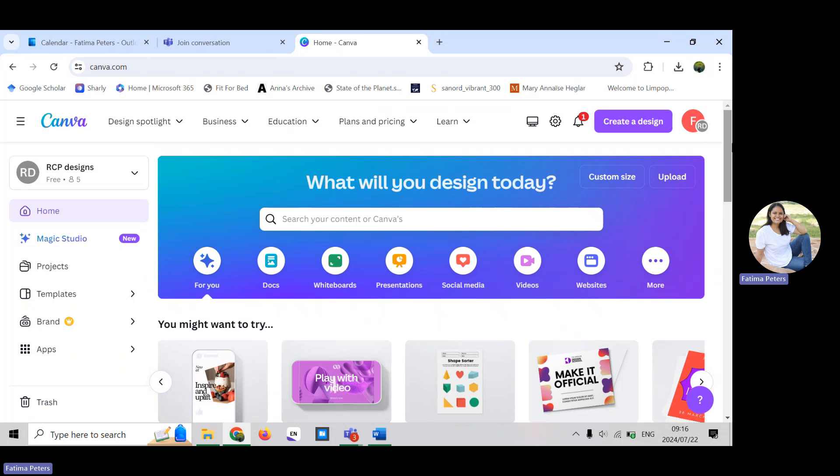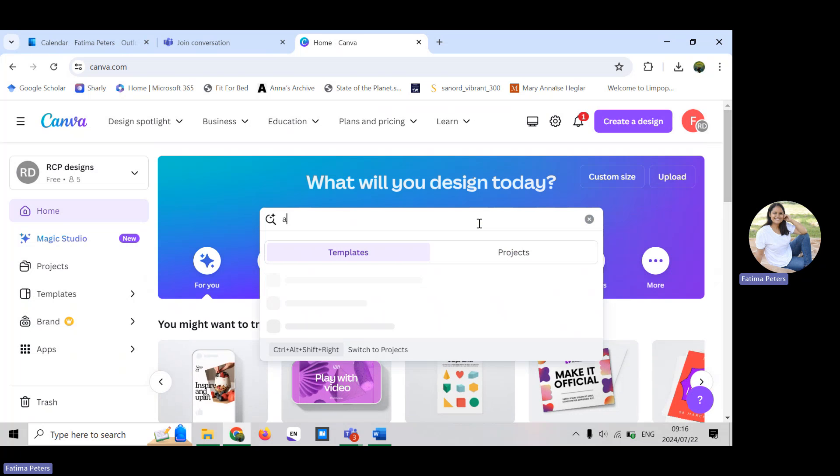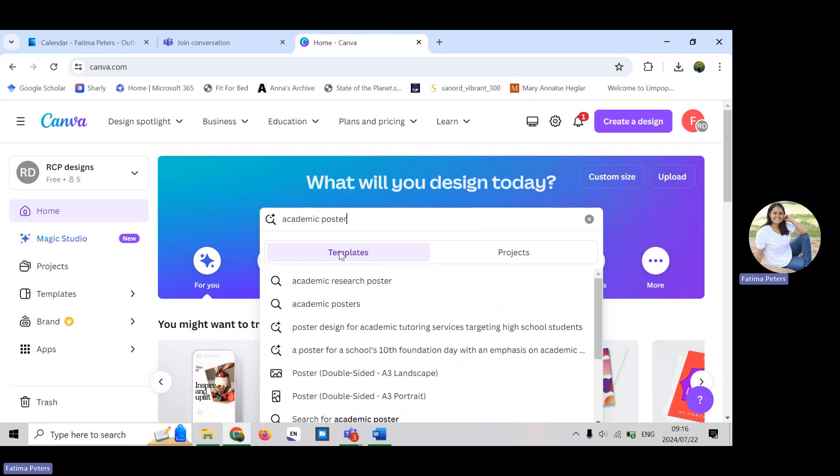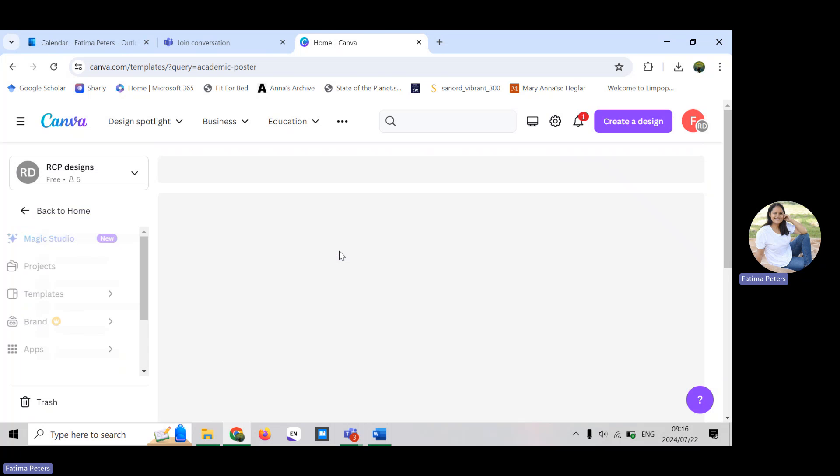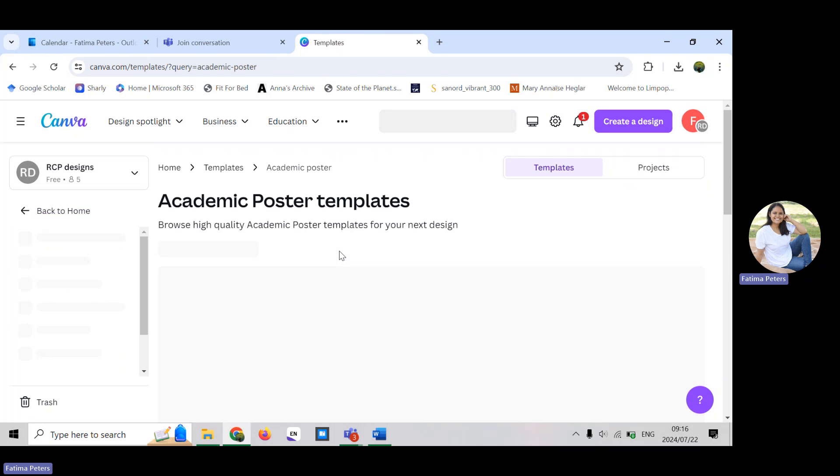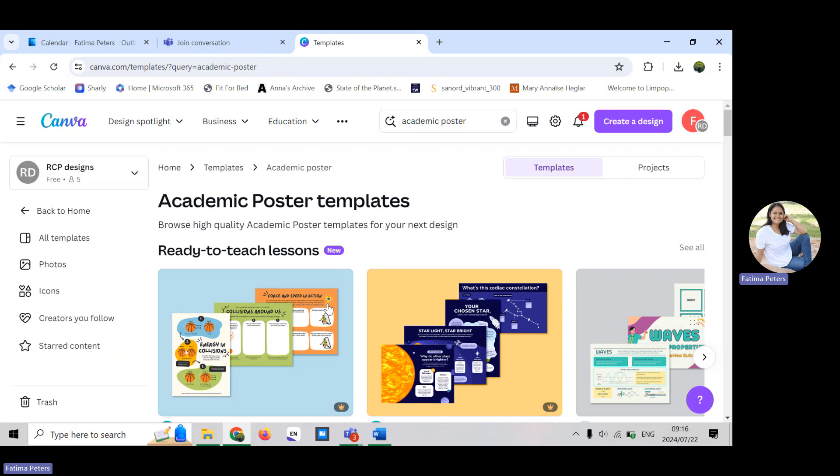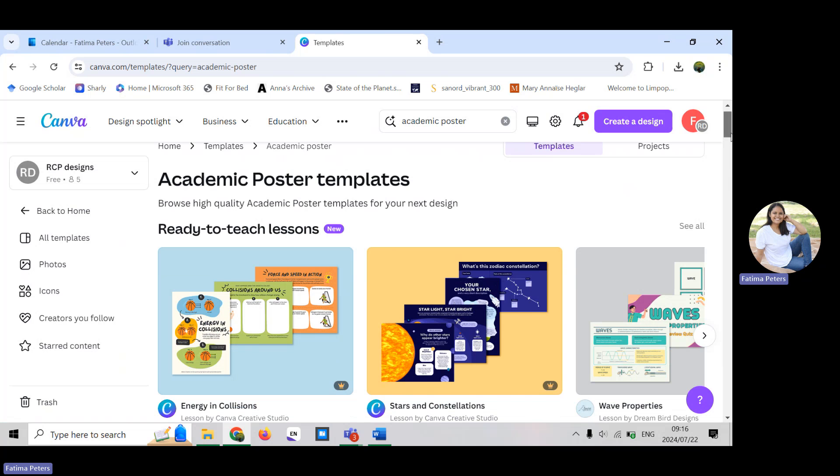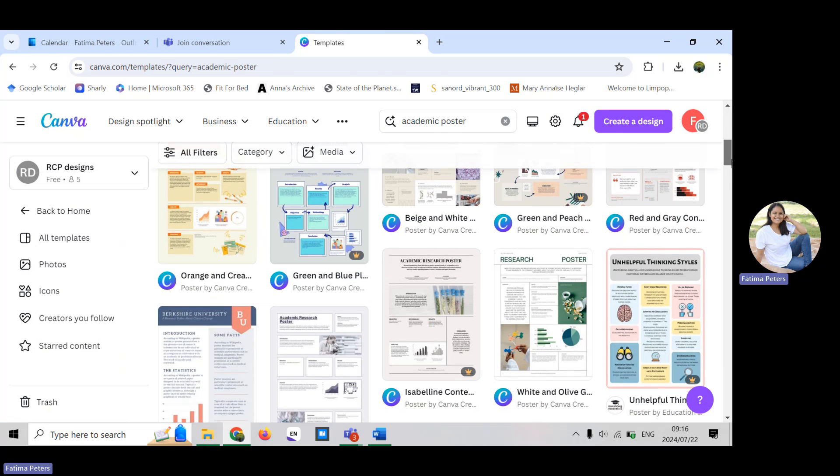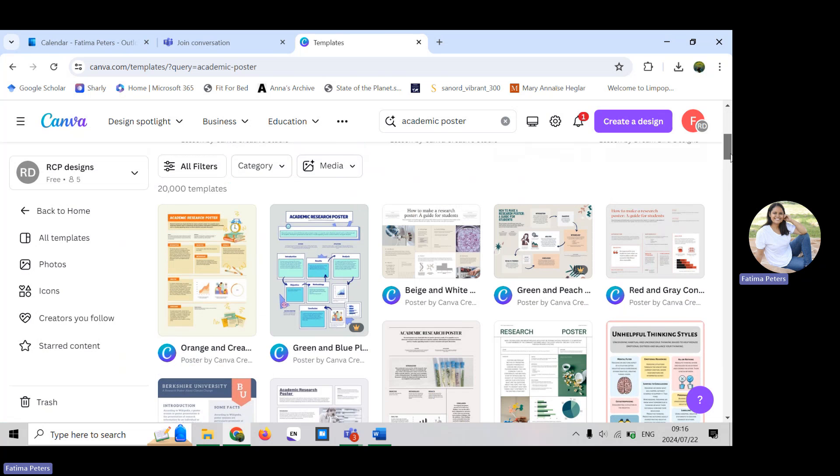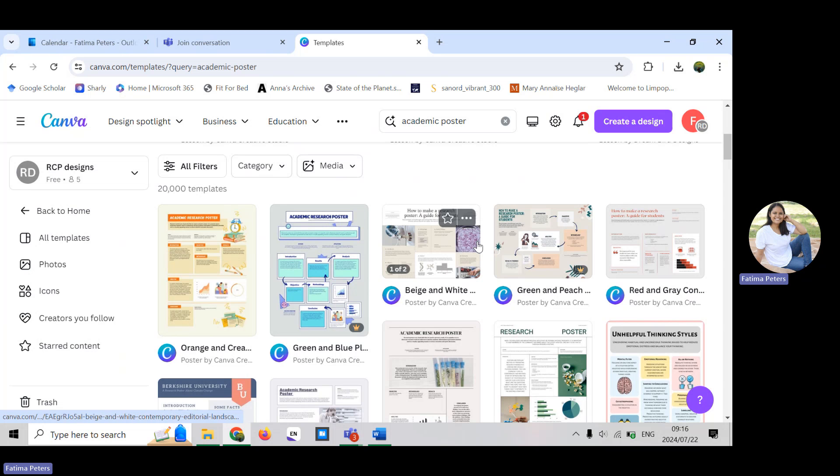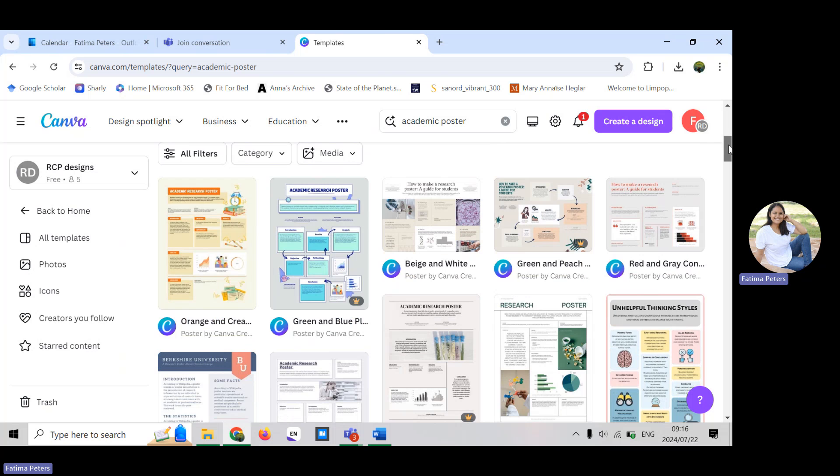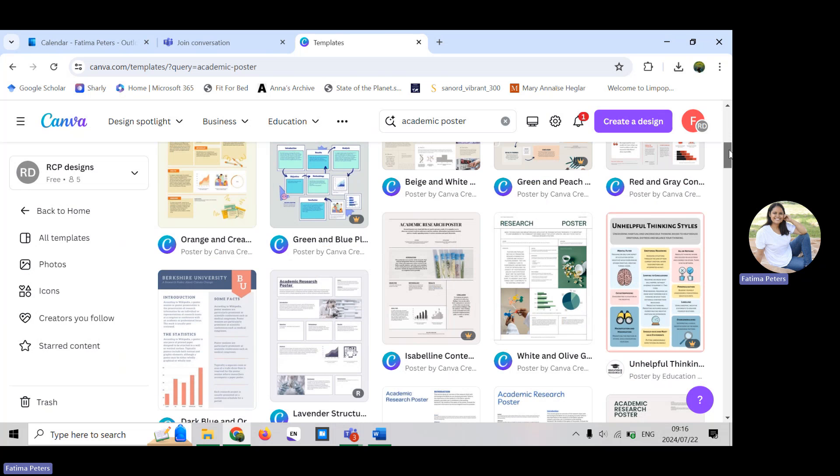Today we're just going to go through how to do an academic poster and you want to click on templates. My internet is just a little bit slow. You should get all the different templates for doing an academic poster and you choose the color and format of the poster that you think will best represent the topic that you will be presenting on.